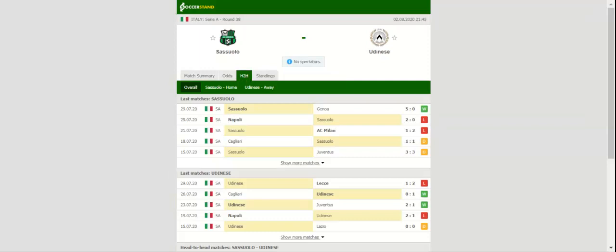Buoyed by a splendid 5-0 win over Genoa, Sassolo will be aiming to finish the season in great manner when they face Udinese on Sunday.